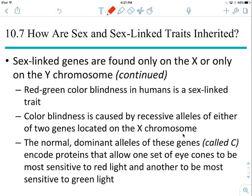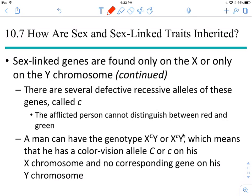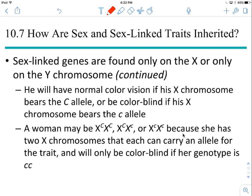One of the genes that is on the X chromosome is the gene for colorblindness. The dominant allele is capital C, and the recessive allele is lowercase c. Men can have a dominant allele or a recessive allele. If they have the dominant allele, they can see just fine. If they have the recessive allele, they are colorblind. There's no corresponding gene on the Y, so they get what they get. Females can be homozygous dominant or heterozygous — both will have normal vision — and only homozygous recessive females will be colorblind.